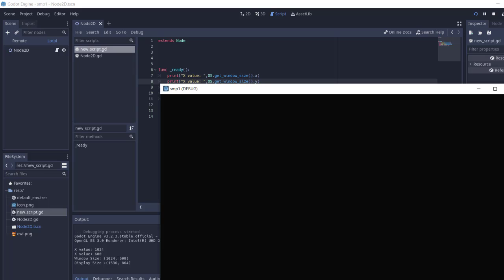So you get the idea of how to get your display size, your window size assigned to the project, and also your width and height respectively using x and y values. Now you know how to use GDScript to get all these parameters for your project.